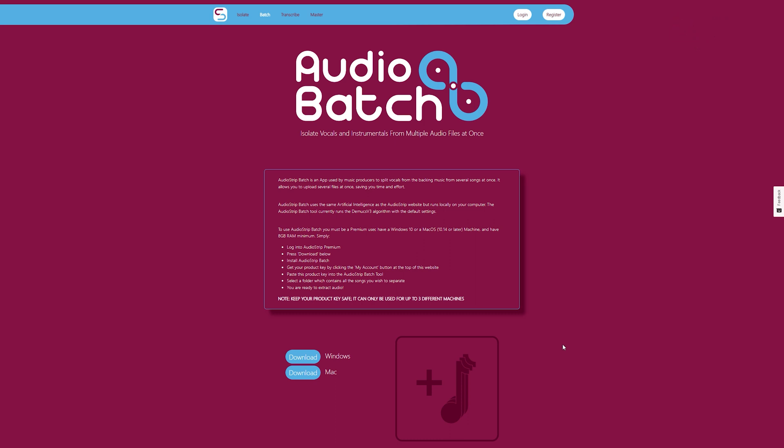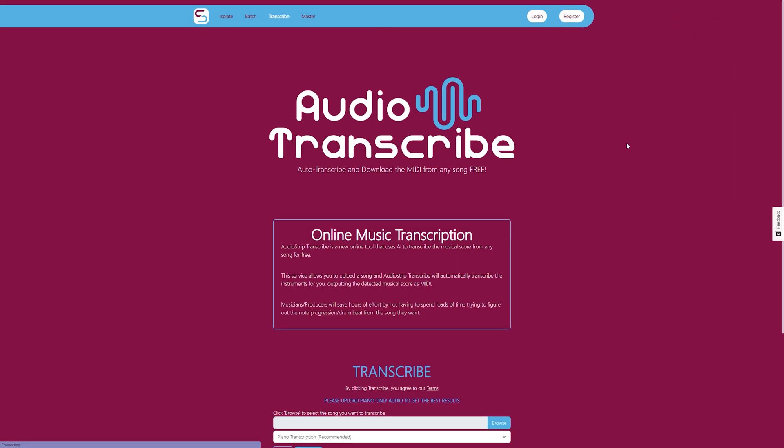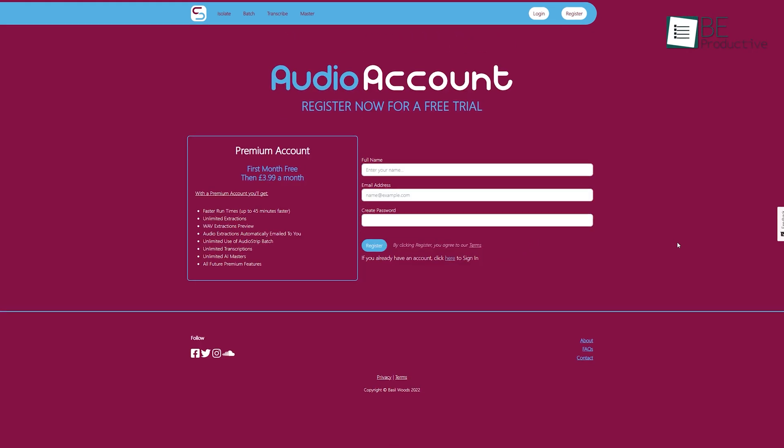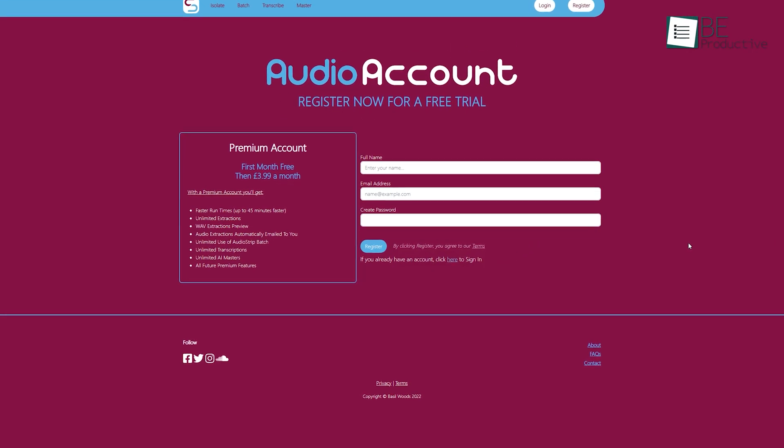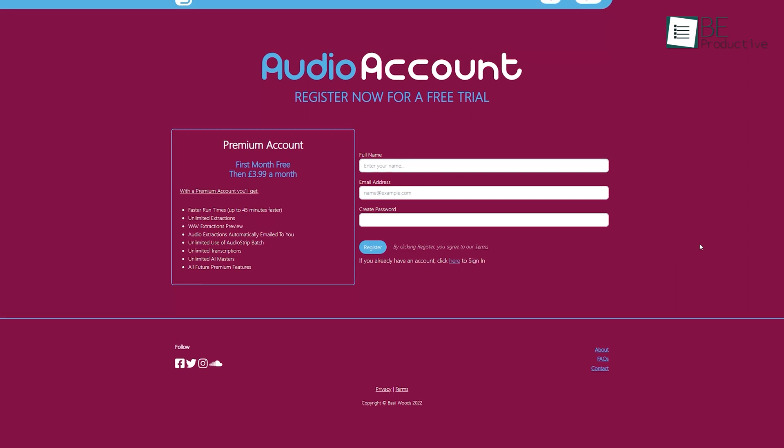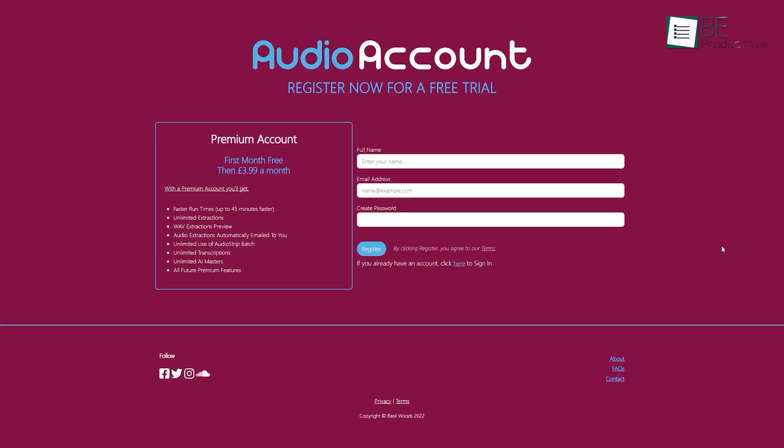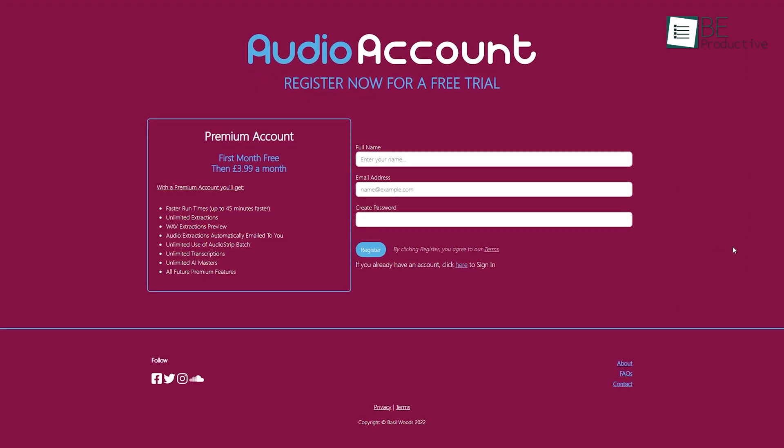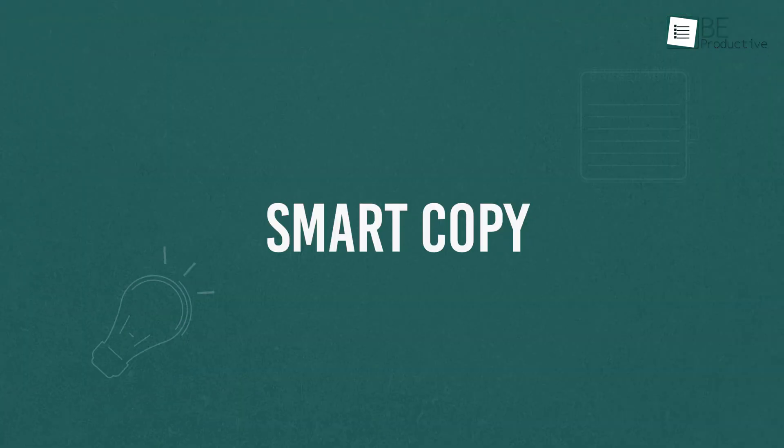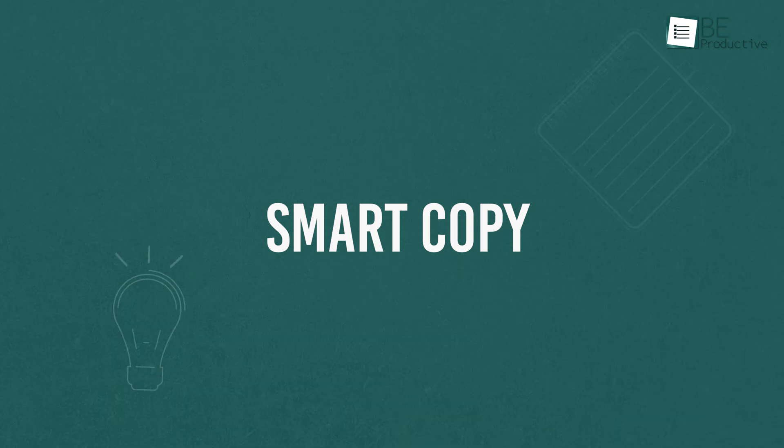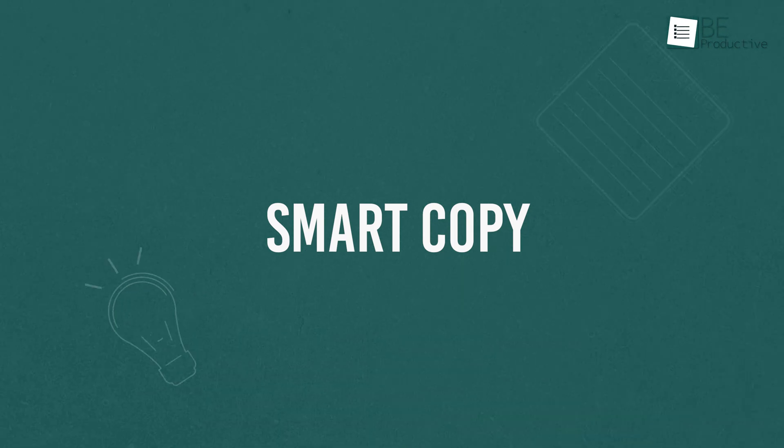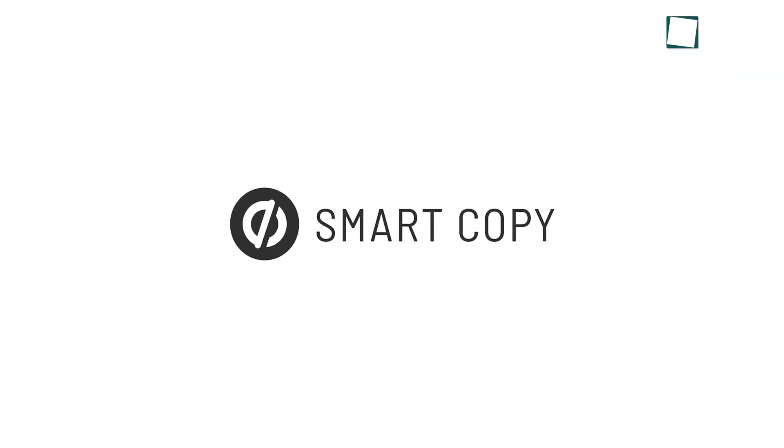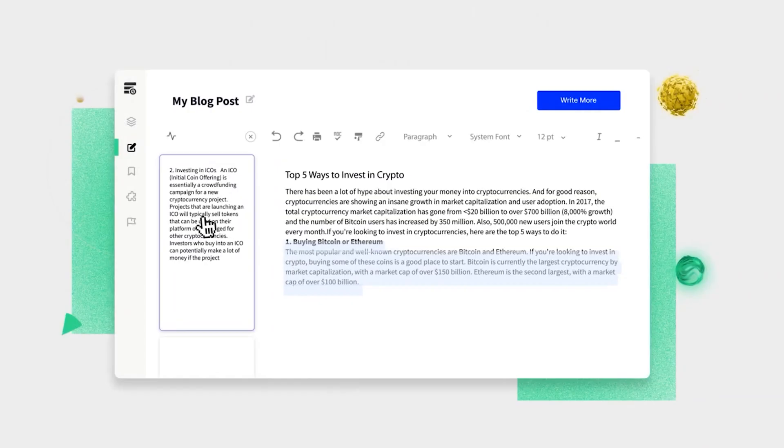Moreover, you can also download those isolated files. Apart from that, this tool allows you to isolate multiple songs at once using the batch option. You can also transcribe music sheets from your music with this tool. You can also upgrade to the premium plan for unlimited transcribing, isolation, and more.